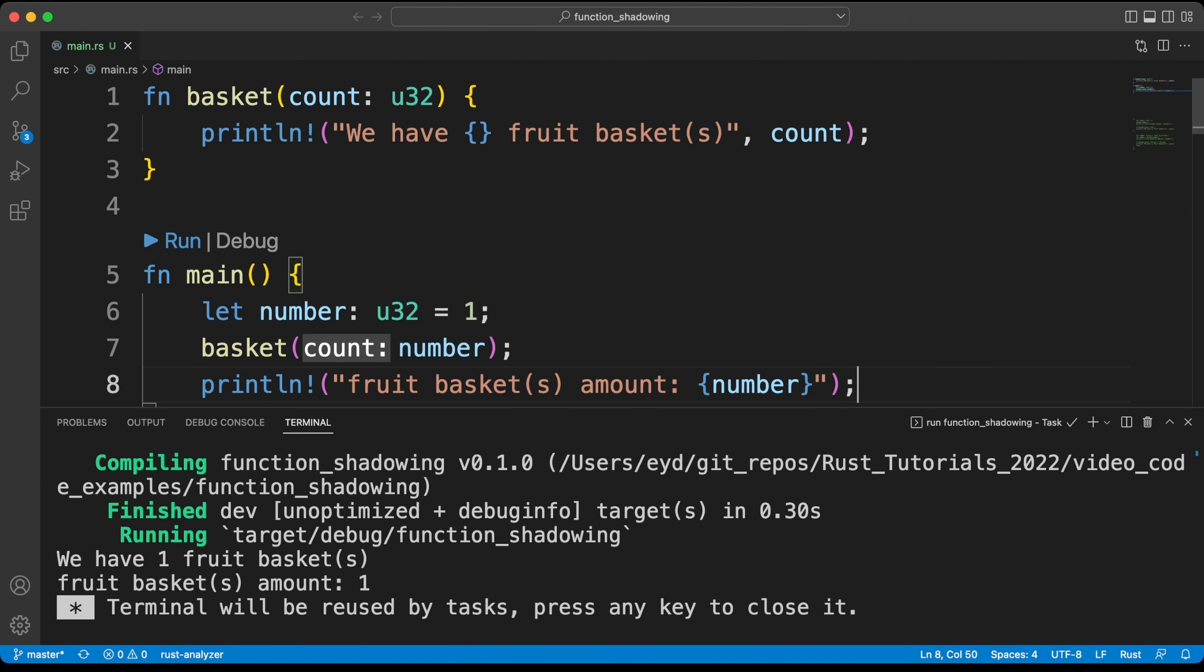Since our value was created in the stack of memory, we were able to print it with the println macro after the function was used. We will cover the details of this in the stack and heap lesson.